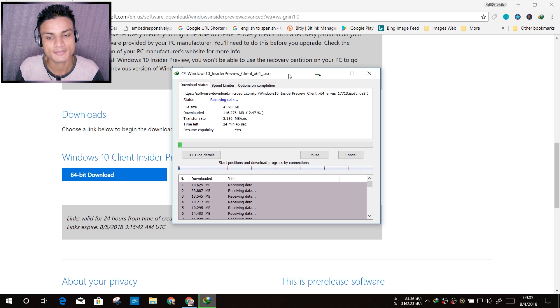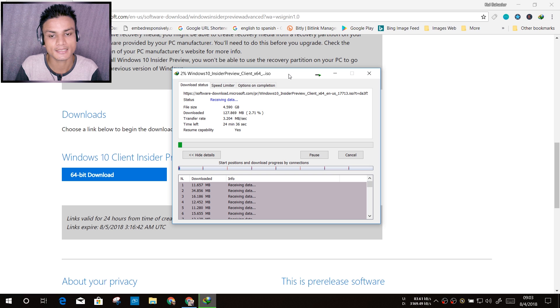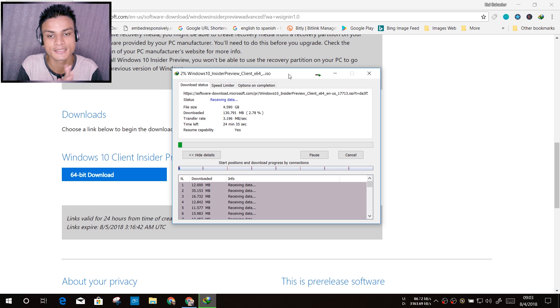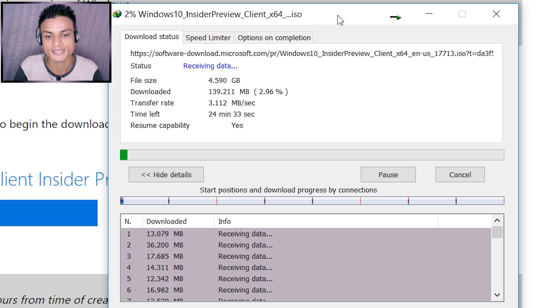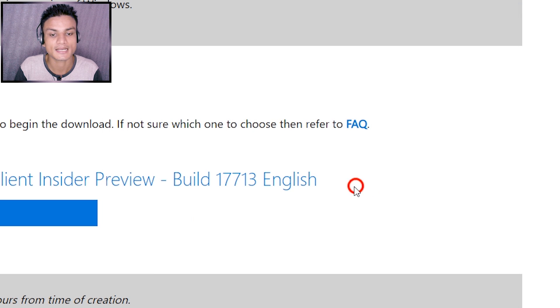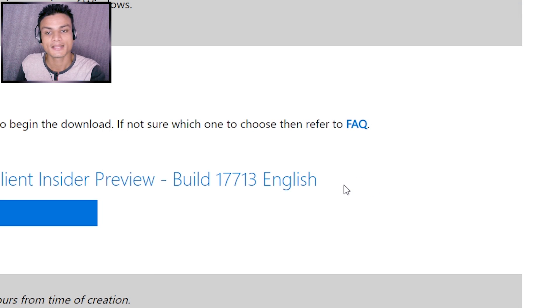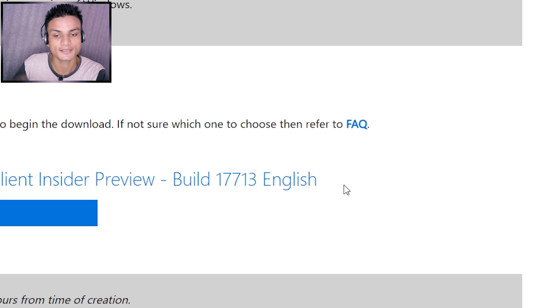The download will take some time; it will depend on your internet speed. I think I can get this ISO file within like 25 minutes. Yeah, I have already done it. I have also installed it on my other laptop and now I have the new features.